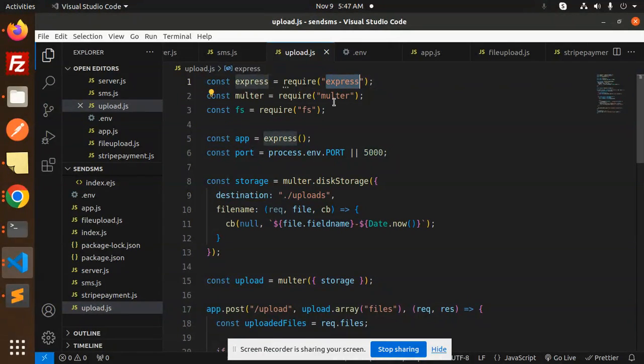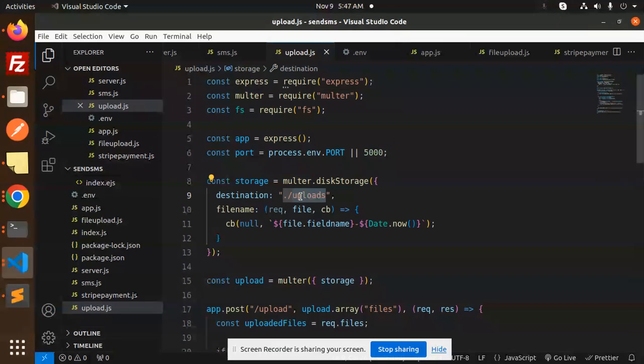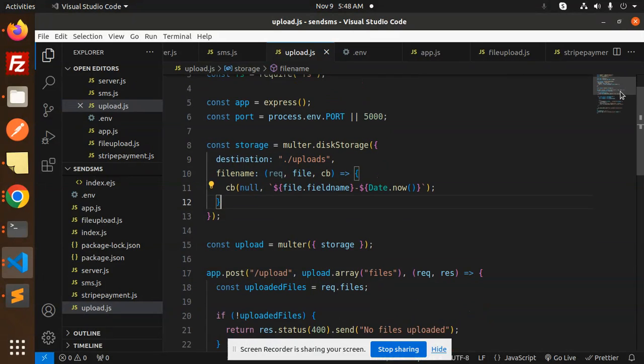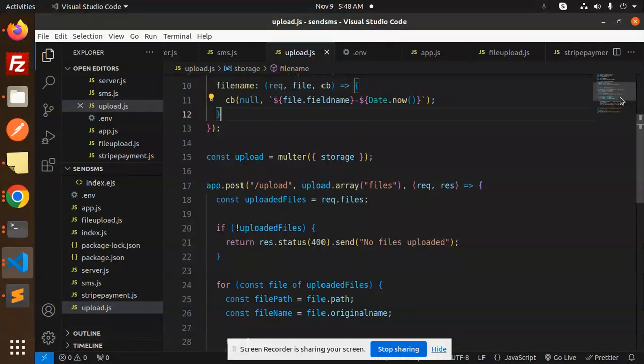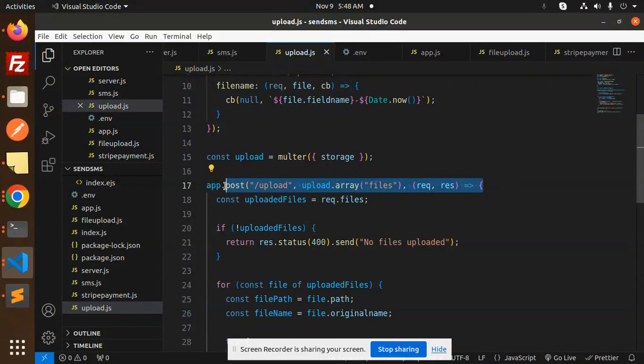Here we have Multer for the file upload. We're using Express, Multer, and fs. Here we have Multer disk storage. The destination path would be the uploads folder, so make sure the uploads folder is in your directory. The file name uses the same file name. Then we have upload Multer storage, and this is the API app.post.